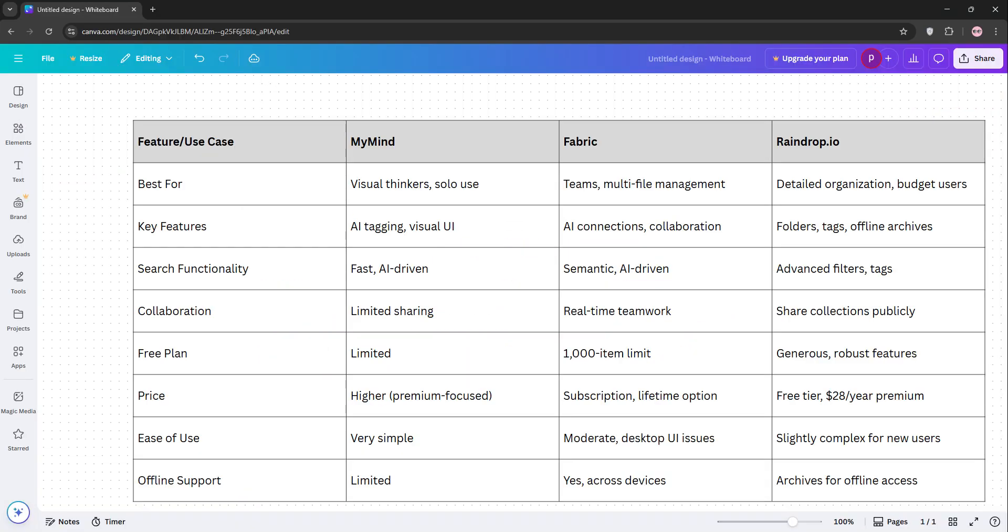So, how do they stack up? MyMind shines for solo creatives who love simplicity and speed, but don't need robust sharing. Fabric is a powerhouse for teams or anyone juggling multiple file types, though it is less polished on desktop. Raindrop.io is the go-to for detailed organization and affordability, especially if you're managing tons of bookmarks.